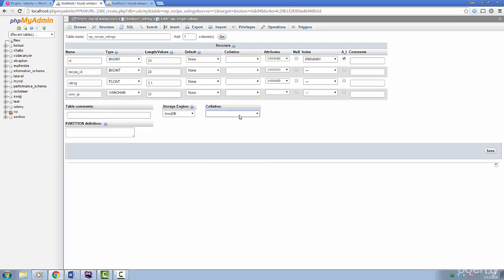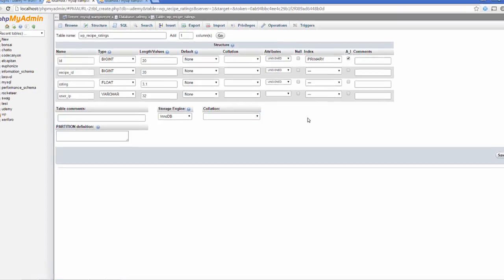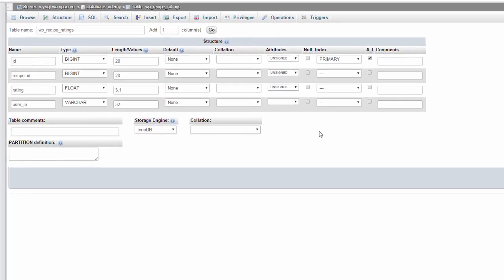We have four fields called id, recipe_id, rating and user_ip. The id is a unique id and this should be our primary key. The type should be bigint. We use bigint as this is what WordPress uses for their own ids.